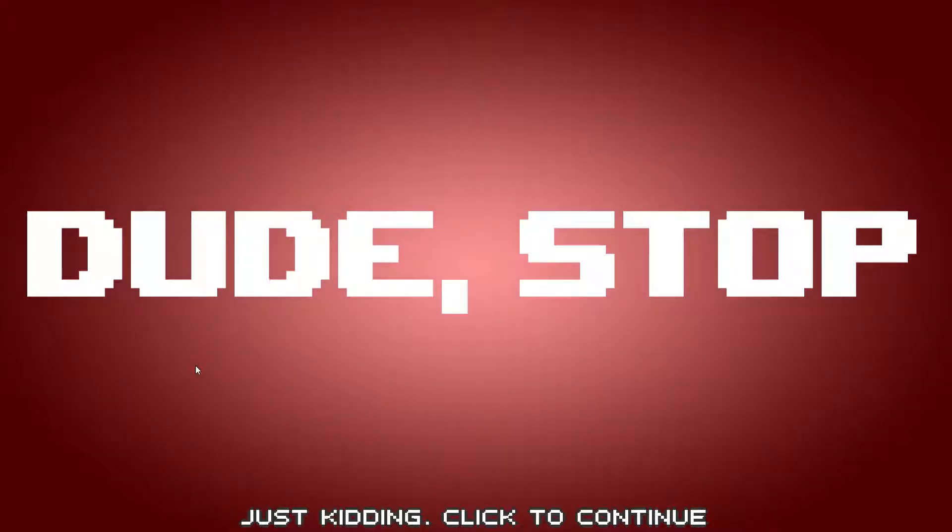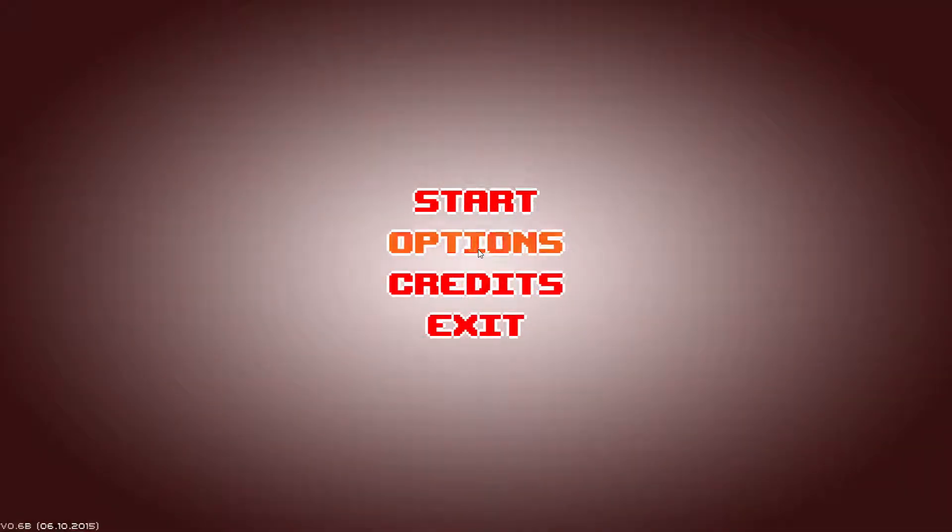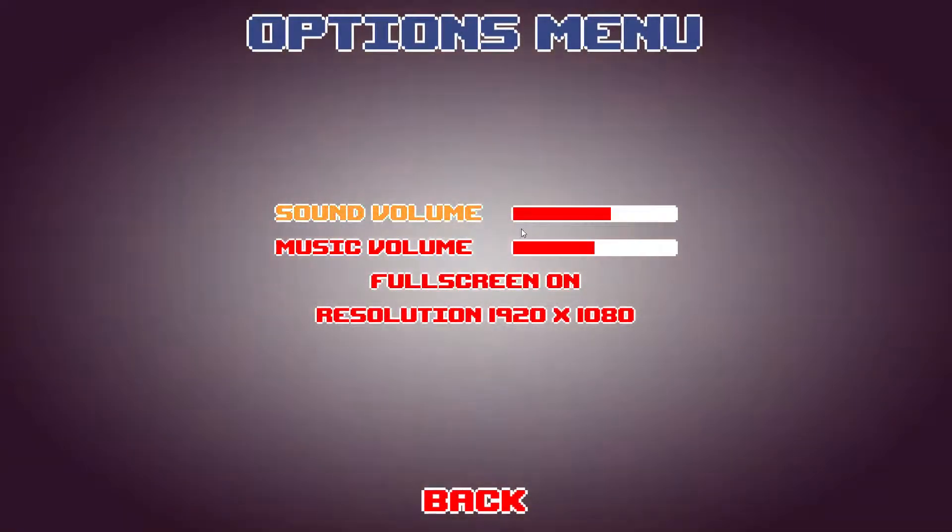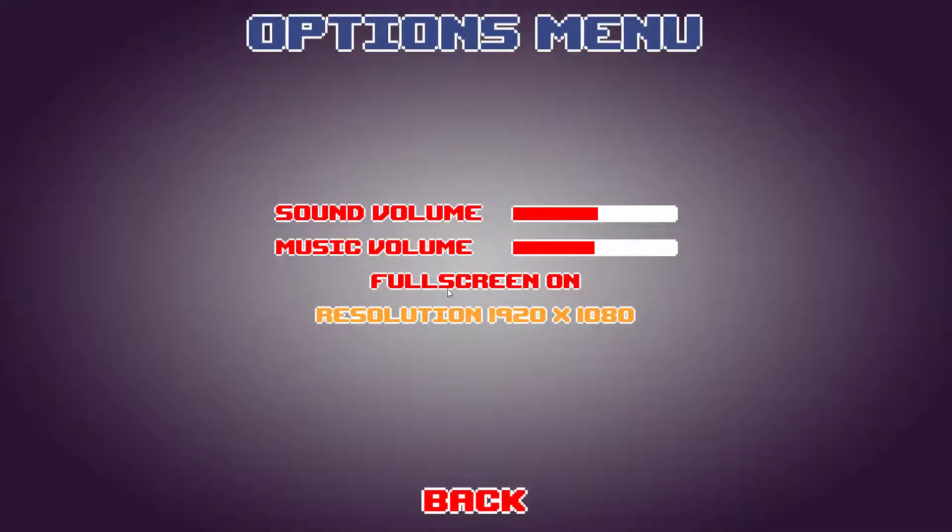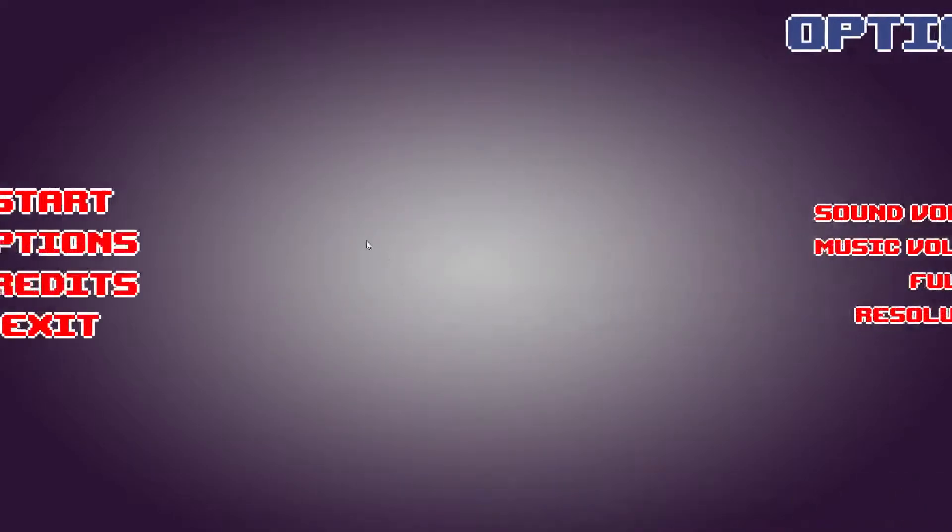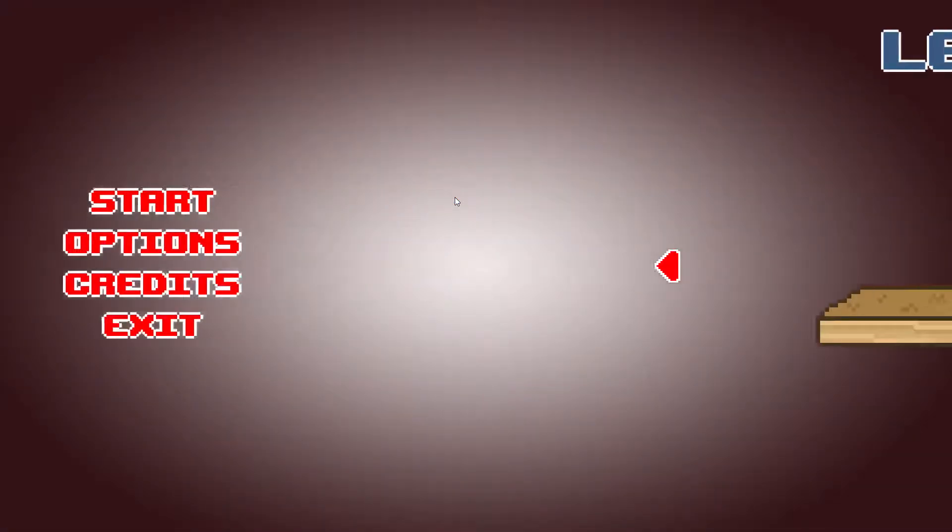Hello everyone, and welcome to a game called Dude Stop. Some of you probably have already seen this, it's kind of an old game, but I've never played it, so I decided to do a video on it. Just kidding. Continue. Click to continue. Options. Always look at the options menu. Sound down a little bit. And it looks nice. And start this bitch up.